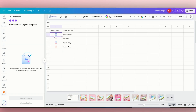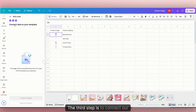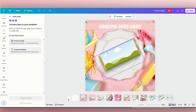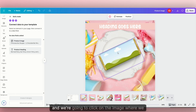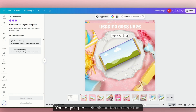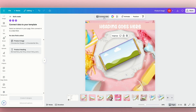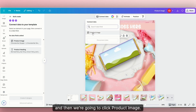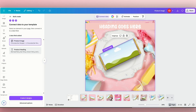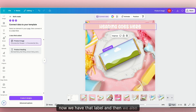The third step is to connect our data. We're going to go back and go to page two. We're going to click on the image where we want our design to show up. You're going to click on it, then click this button up here that says 'connect data,' and then we're going to click 'product image.' Remember, we put all of our images under this category. Now we also need to connect the data for our heading.